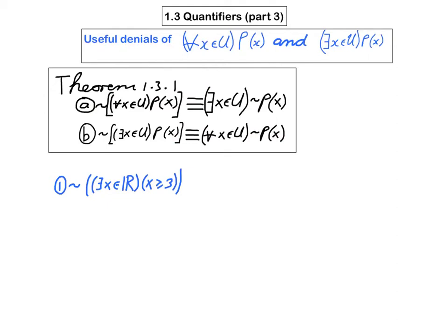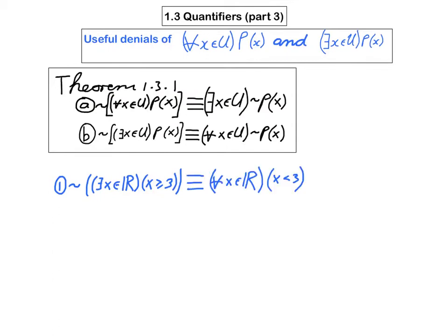First example: I want you to tell me a useful denial for the statement 'there exists a real number x such that x is greater than or equal to 3.' We're going to make use of part B of the theorem — we have to change the quantifier and negate the open sentence. The answer is: for every real number x, x is less than 3. You see I've changed 'there exists' to 'for every,' left the domain alone, and the negation of x ≥ 3 is x strictly less than 3. The original statement is of course true, and therefore we should expect this denial to be false — and indeed it is false that for every real number x, x is less than 3.